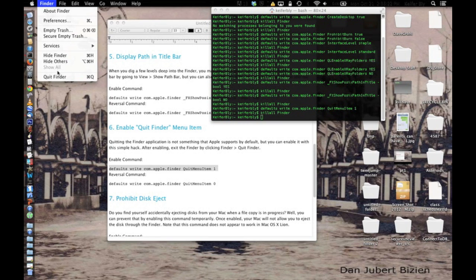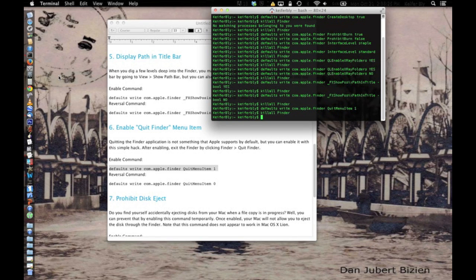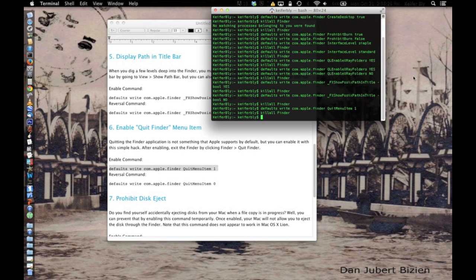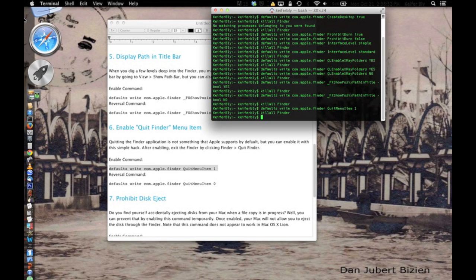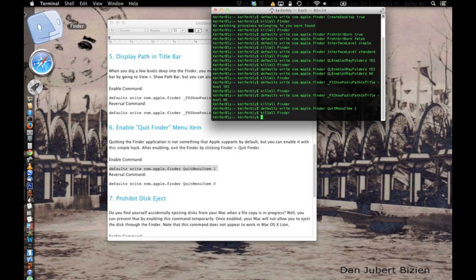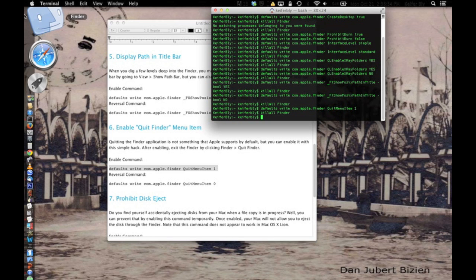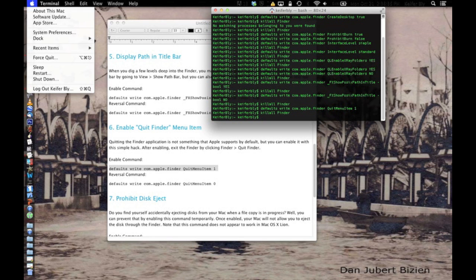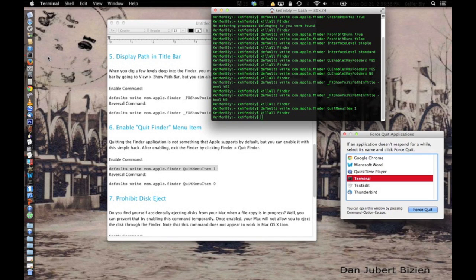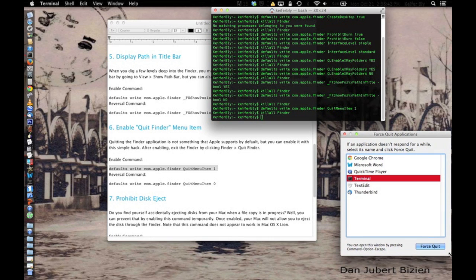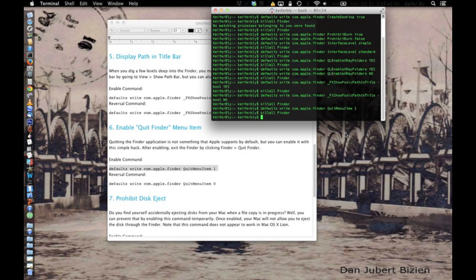Then yeah, Quit Finder appears. Then as you can see, all of my icons are gone. For the first time ever, Finder is not a running process on my computer.